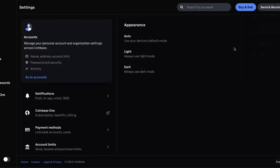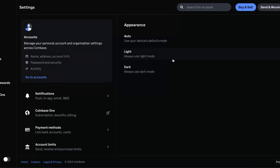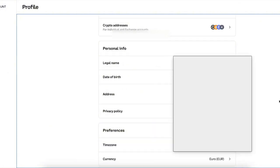After this you're going to click on accounts, go to accounts right there where you can see name, address, account info. Now you will be redirected to this profile page and here on personal information there is address.